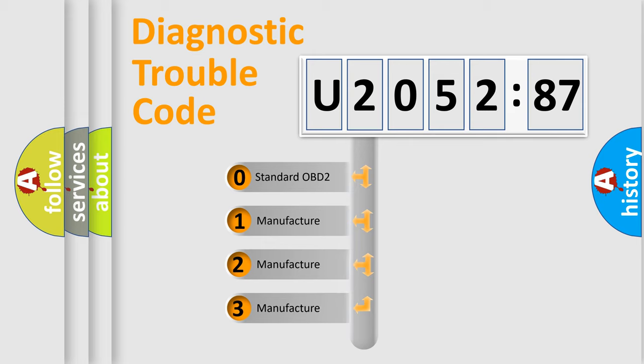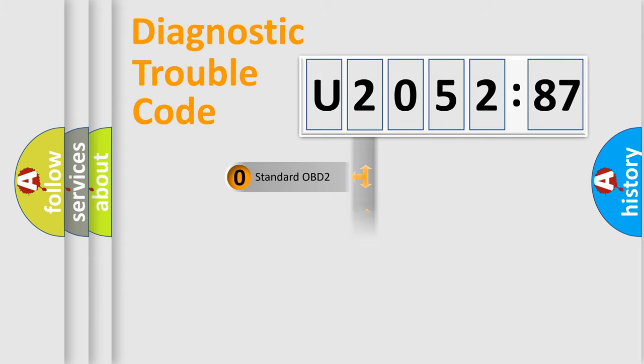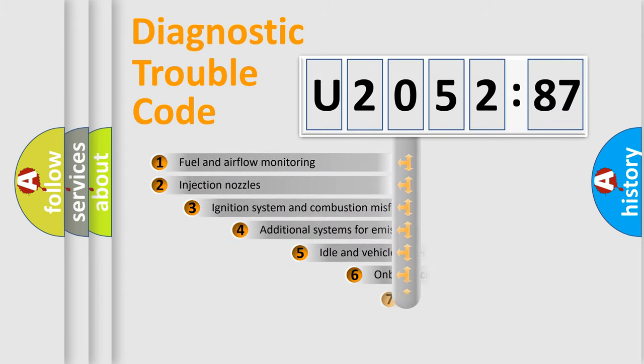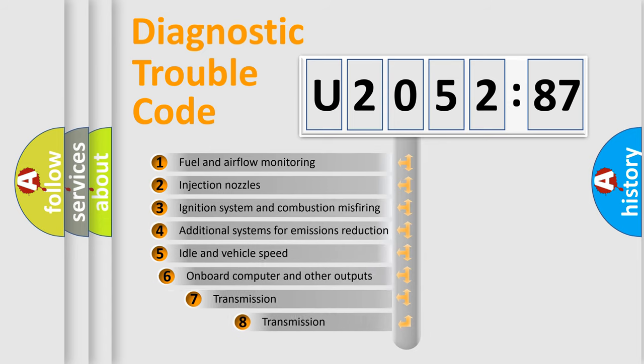If the second character is expressed as zero, it is a standardized error. In the case of numbers 1, 2, or 3, it is a more specific expression of the car-specific error.